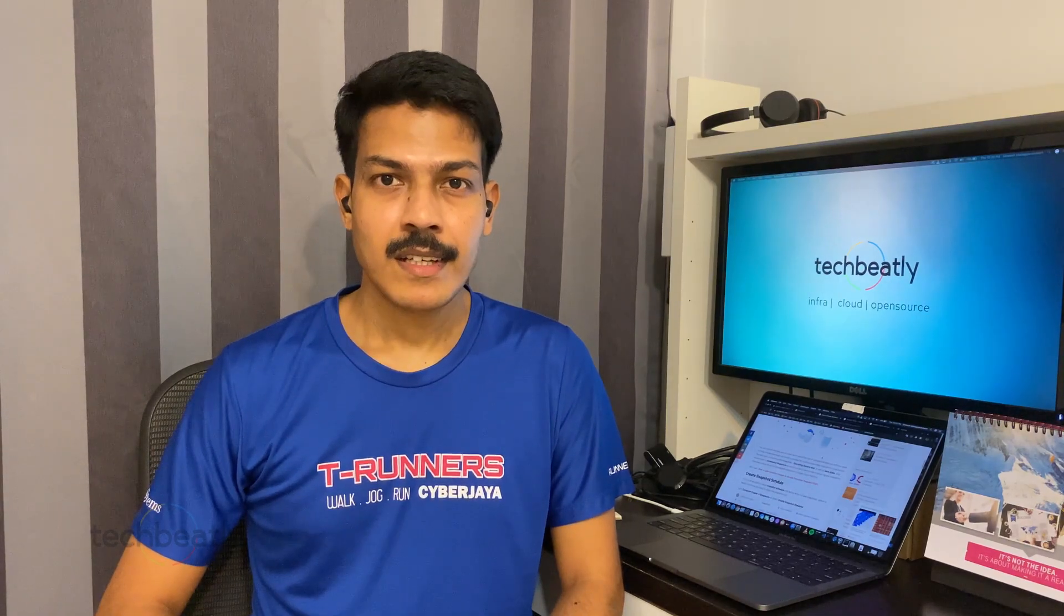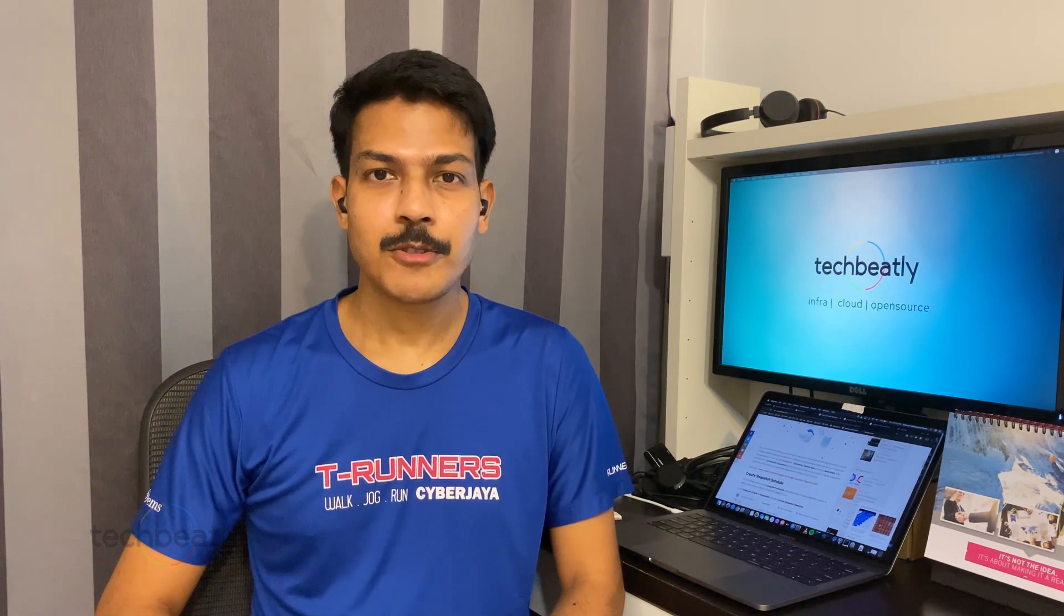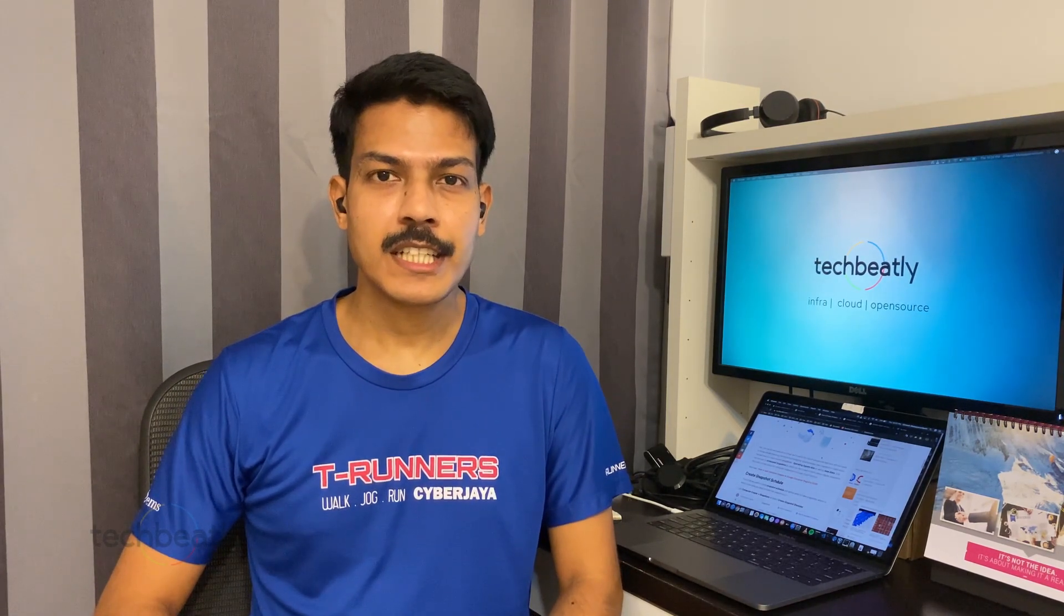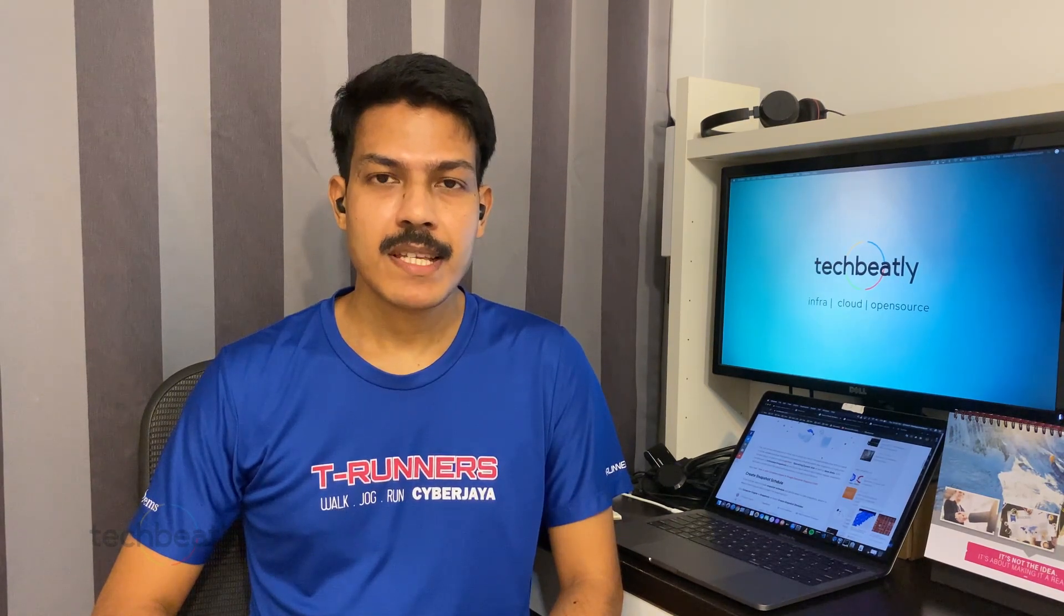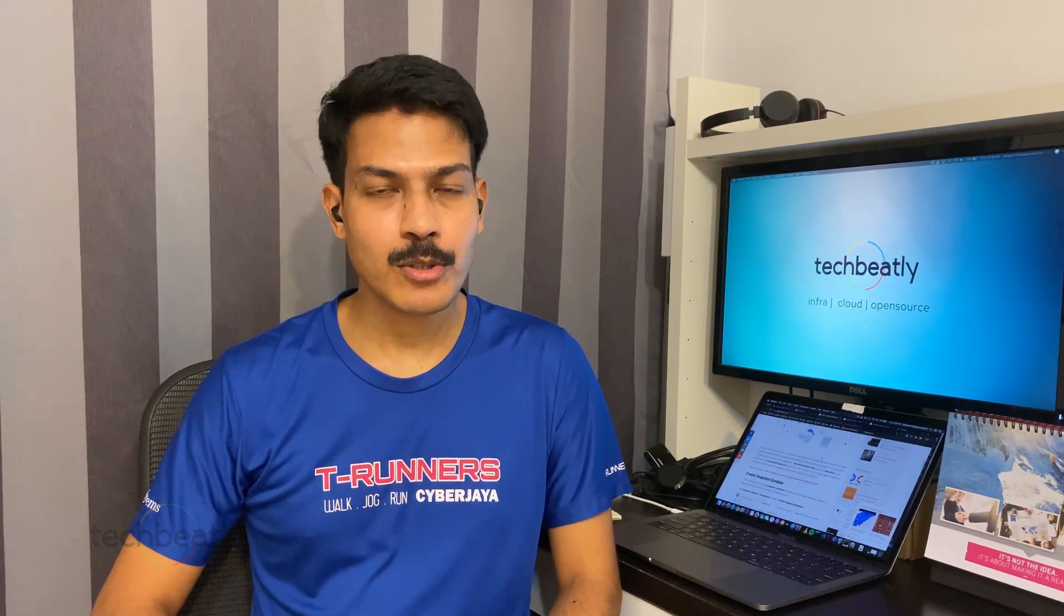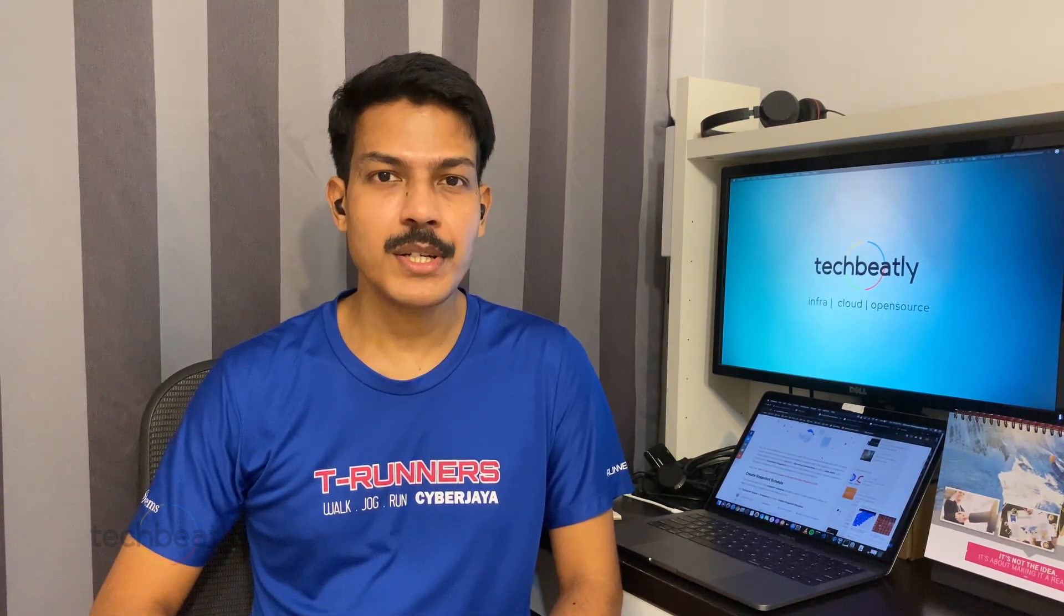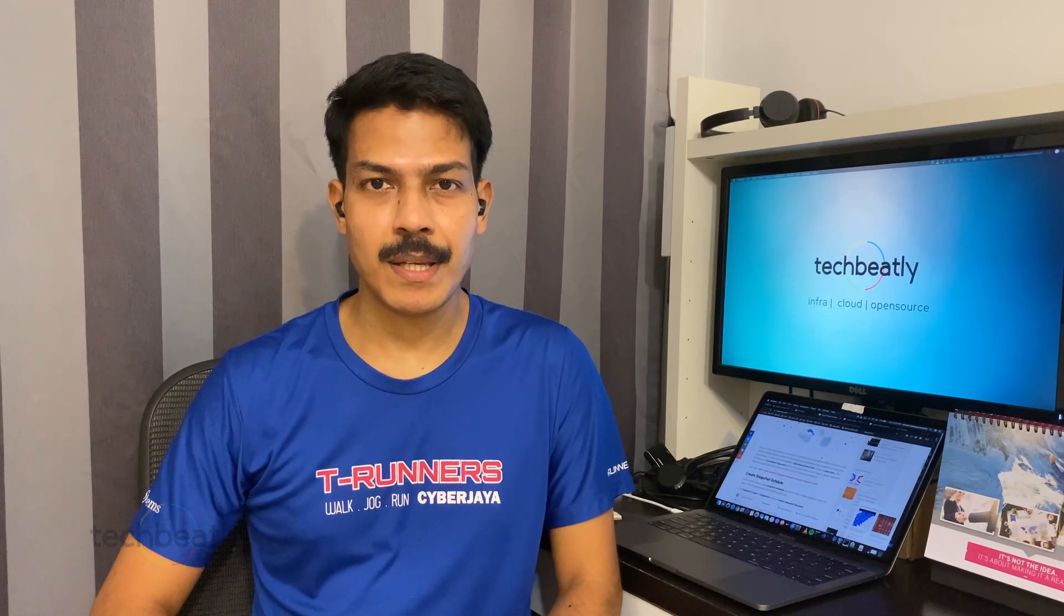Hi everyone, welcome to TechBeatly. Today we will discuss GCP snapshots and how we can automate or schedule snapshots in GCP.